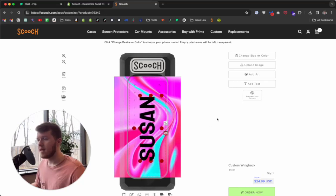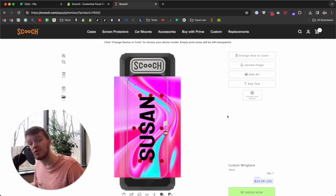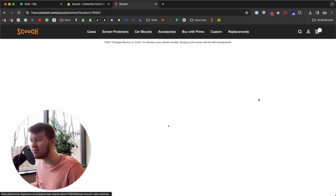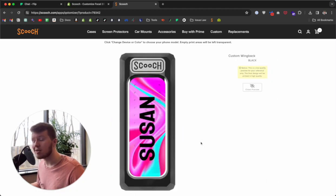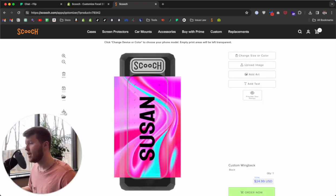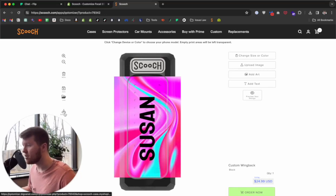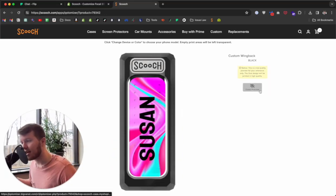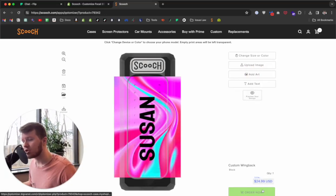I can resize the text just like that. Once I'm happy with the design, I can click 'Preview Your Design' and that'll show me exactly what it's going to look like when it's printed out. I can also download a preview of the design.